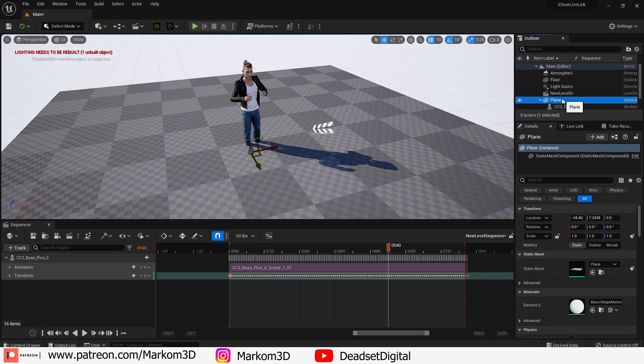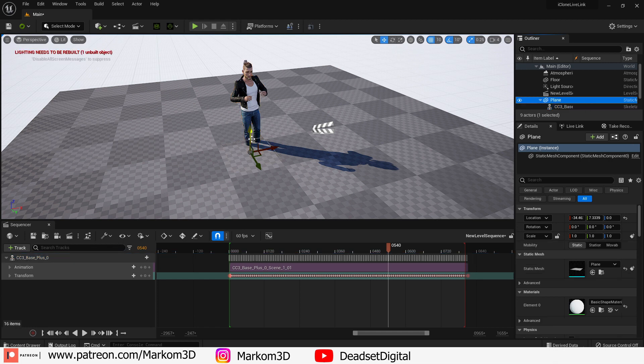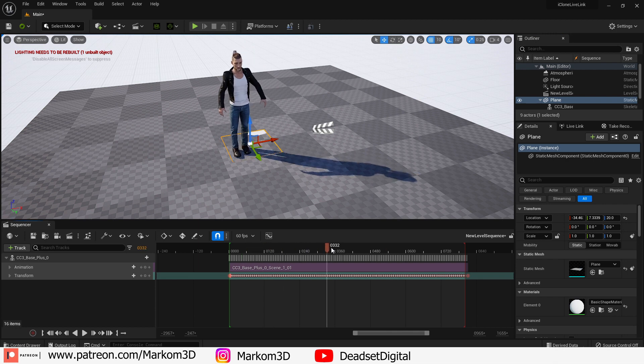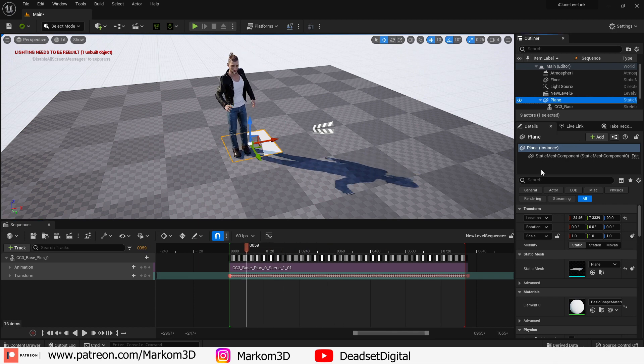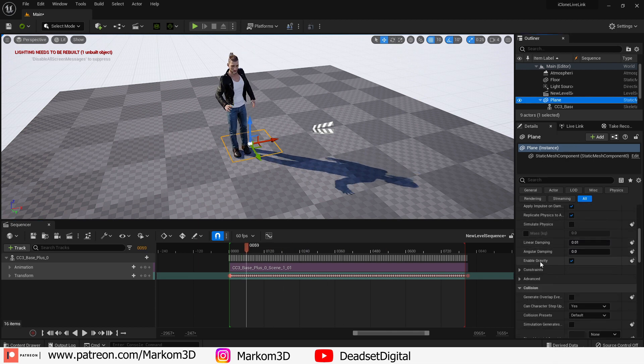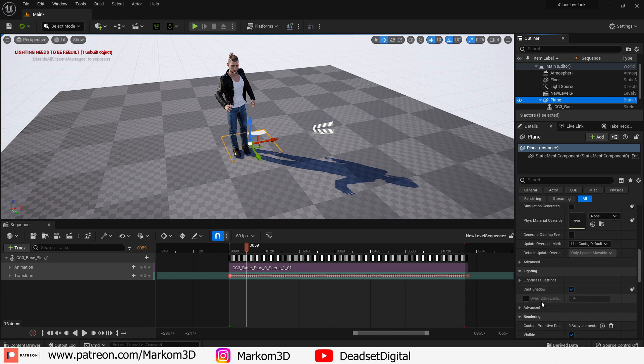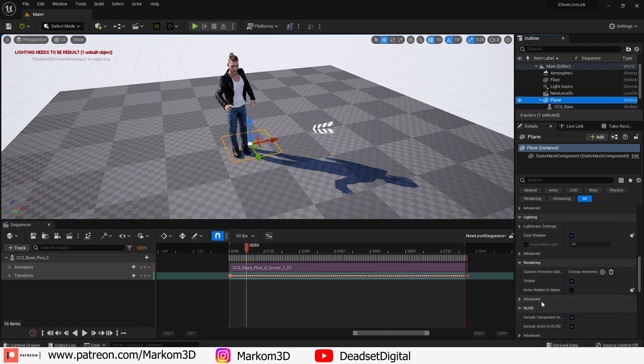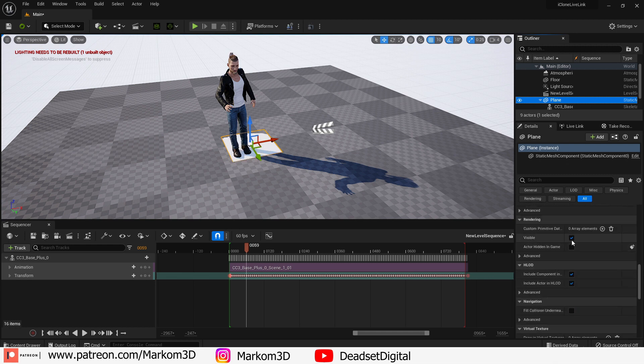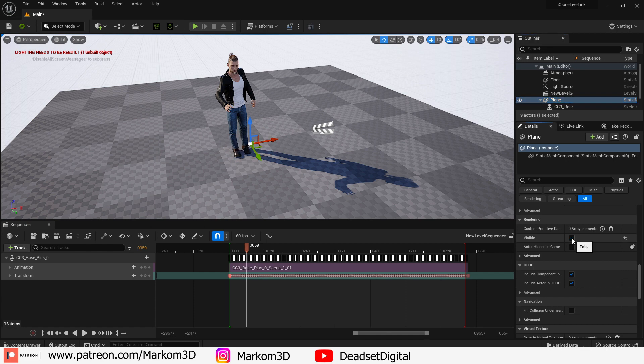Now what we can do is select our plane, move it around, and place it into where it needs to go. Now you can still see the plane obviously. If we come back to the right hand side and select details then we can scroll down a little bit to visibility. Make sure we hide it in the viewport and it is hidden in game.